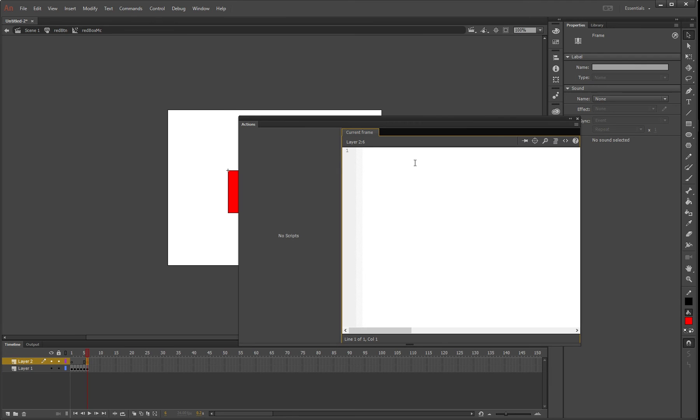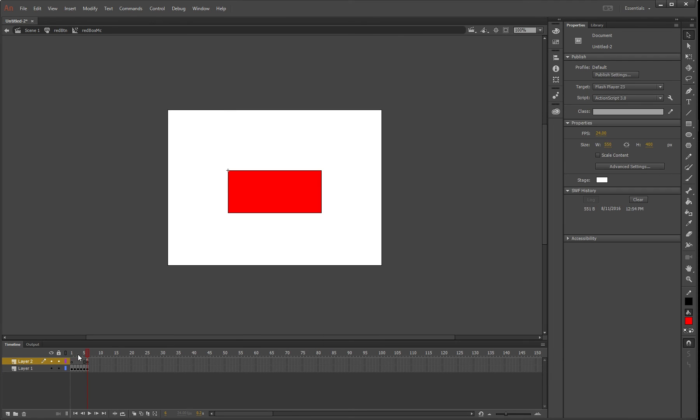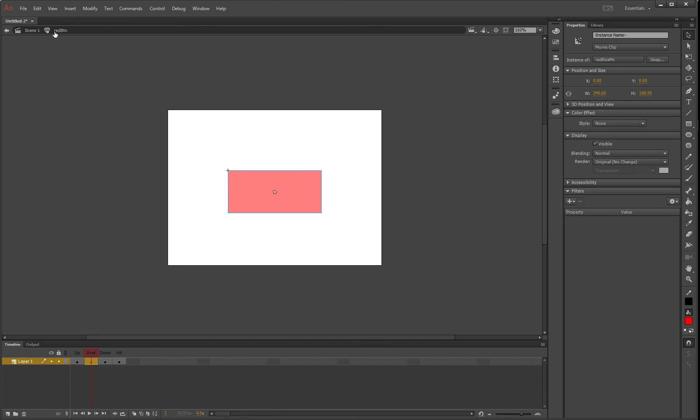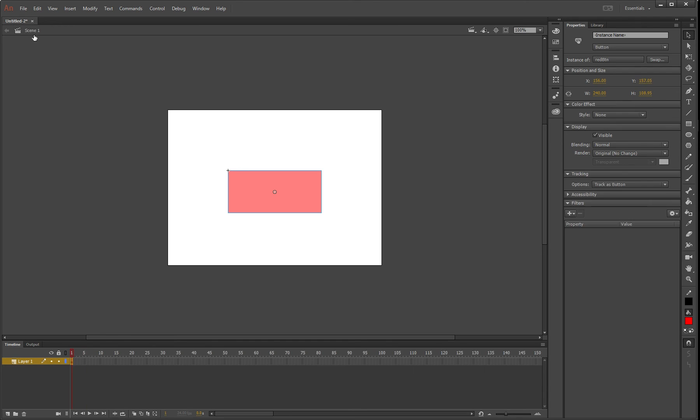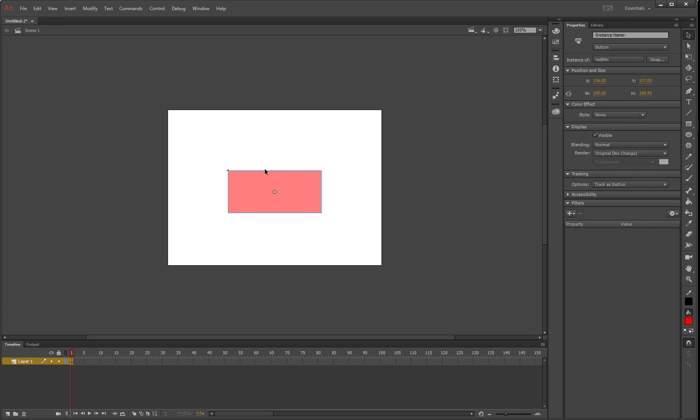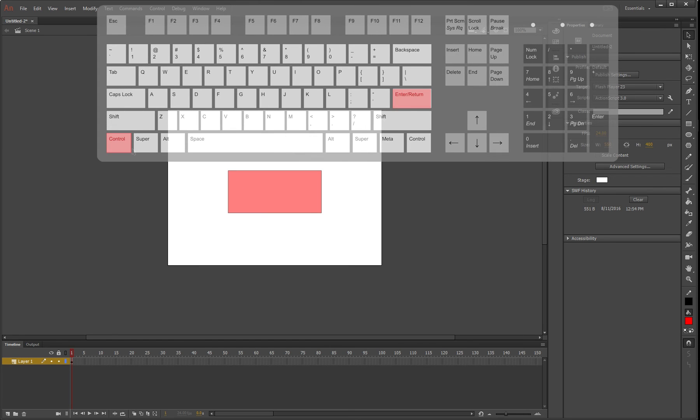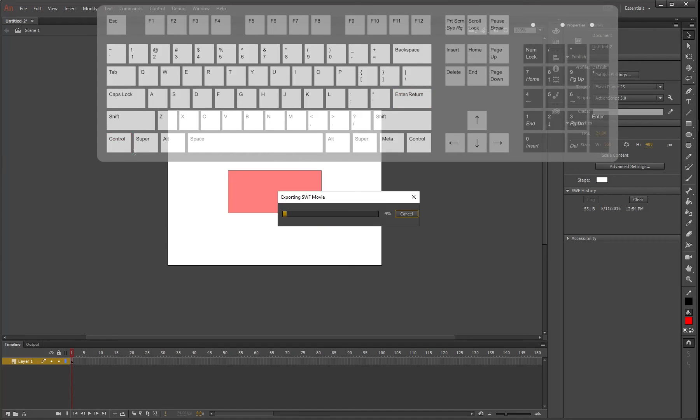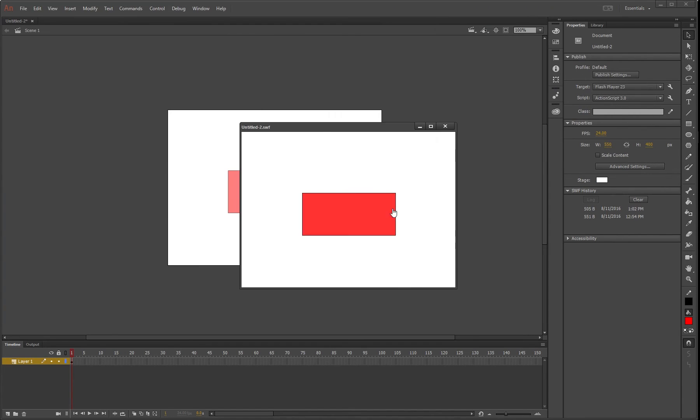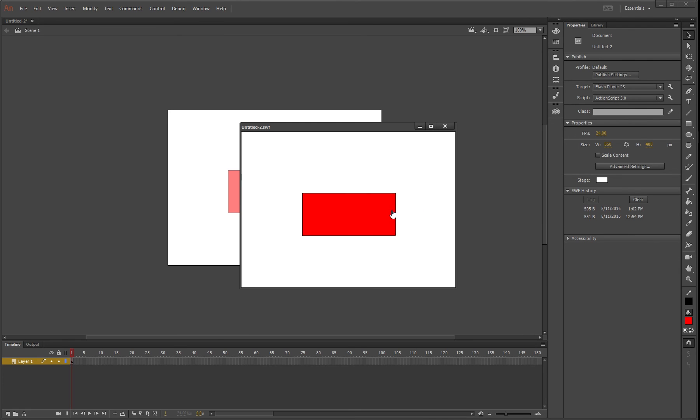So it'll start here and finish here. Go back once, and go back again—we should have our button here. Press Ctrl+Enter to test it out. As you roll over, it fades in gently. Next, we'll make it fade back out.